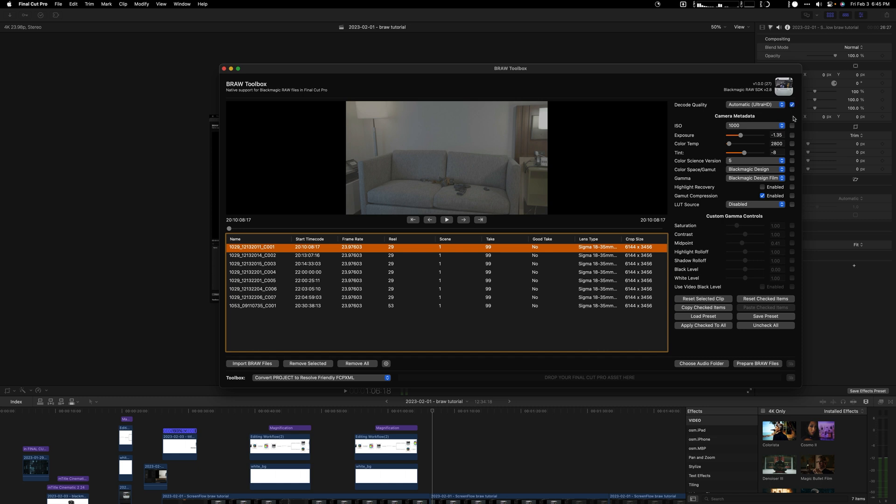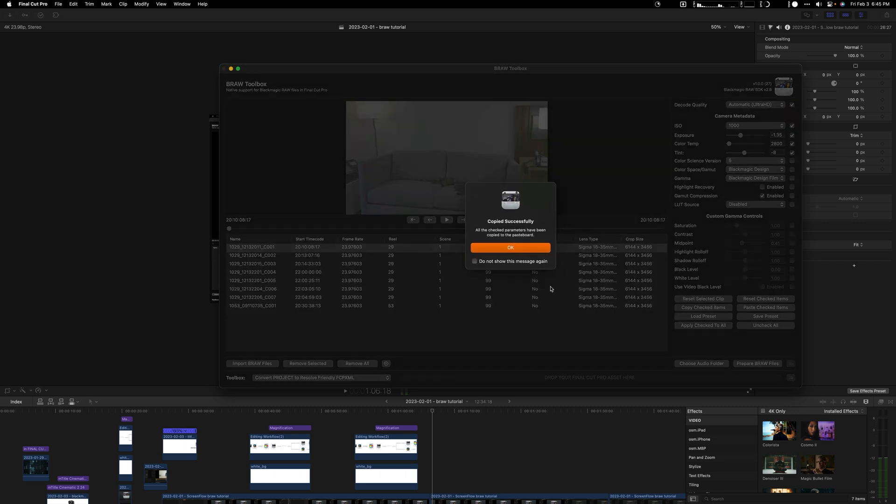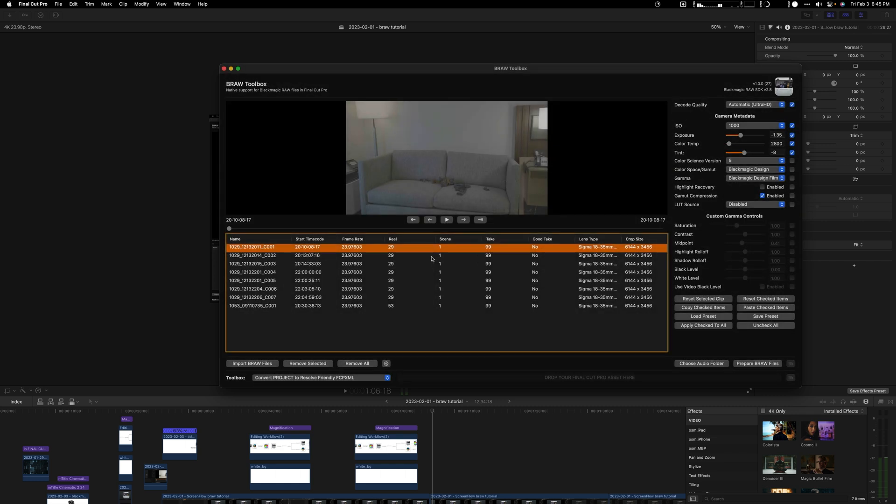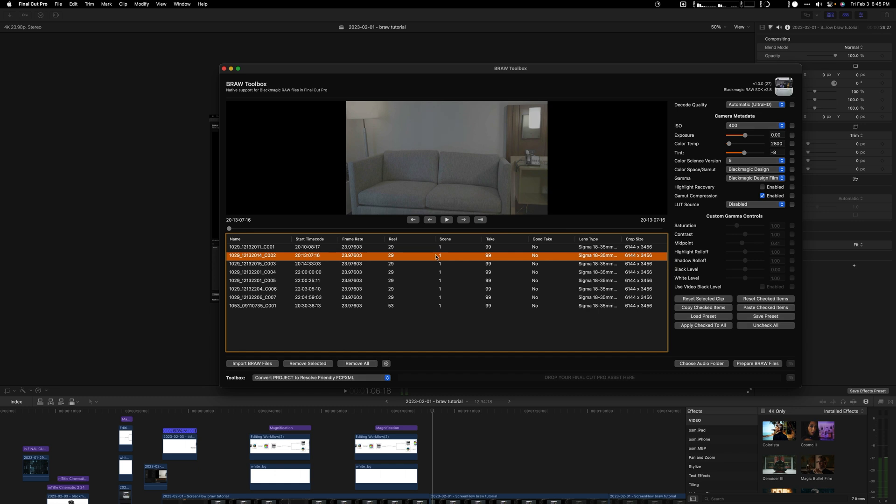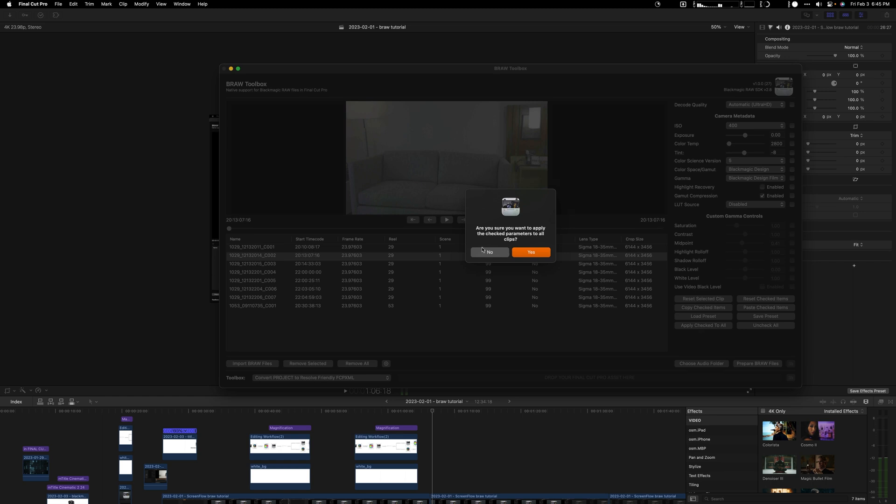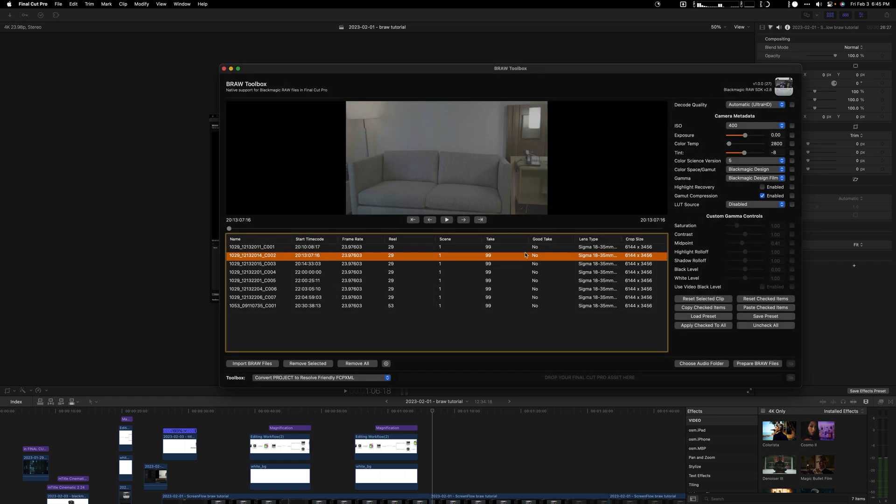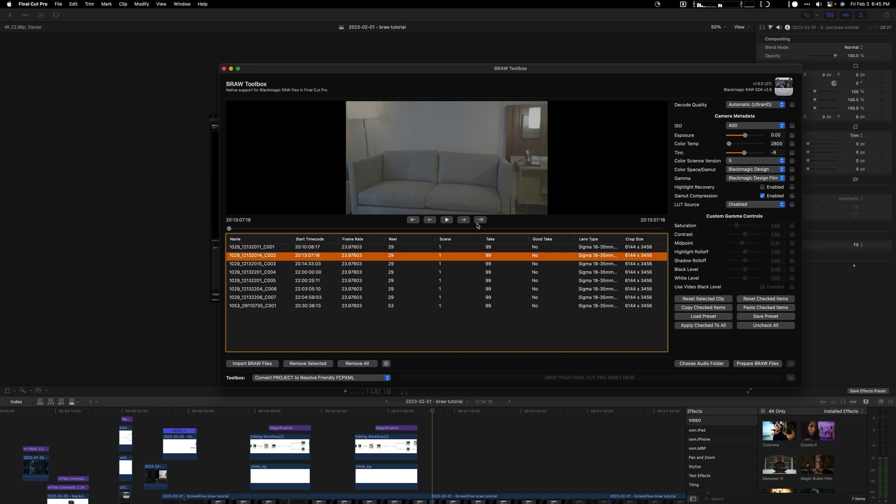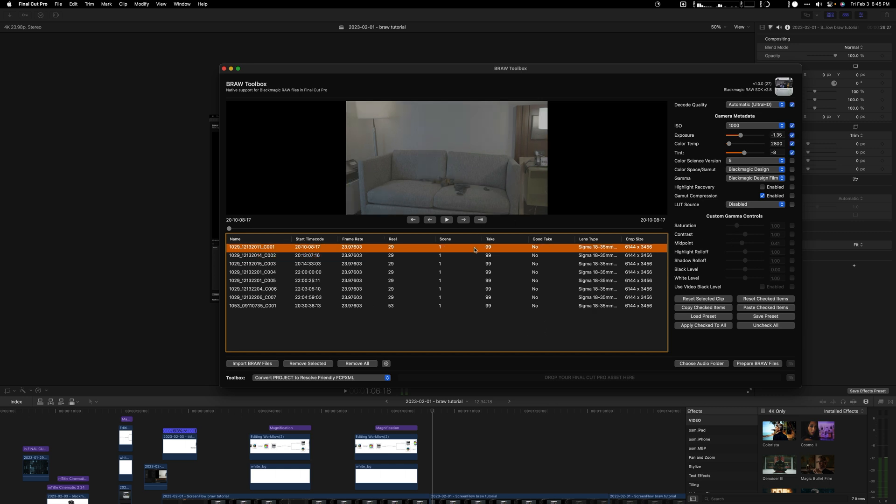What you can also do, let's say you want to copy all this data to another clip, you just have to go here and click copy checked items. It's going to say okay, and then on your next clip you can go and apply checked to all. That way you can adjust between clips.